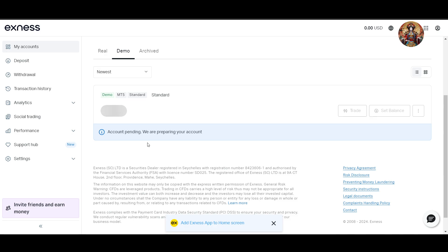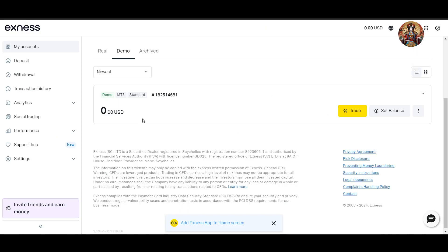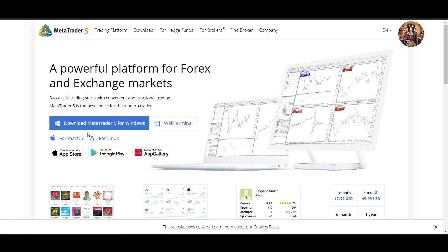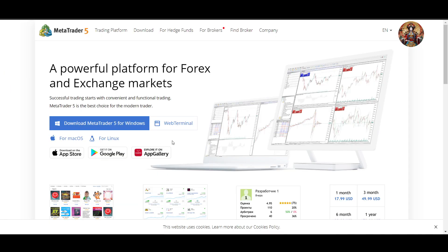Now let's move to MetaTrader. This is the MetaTrader website. You need to download MetaTrader 5 from the Exness website. You can also do it from here, or go to the official website and download it for whatever operating system you use.